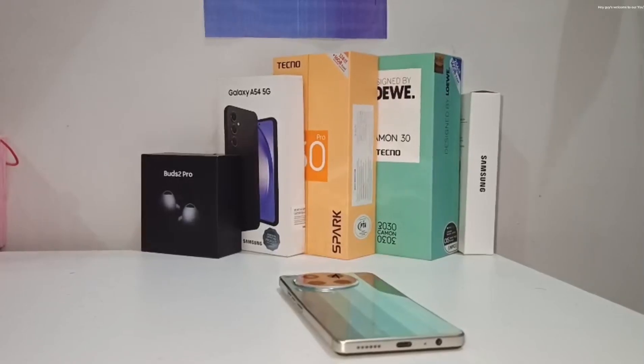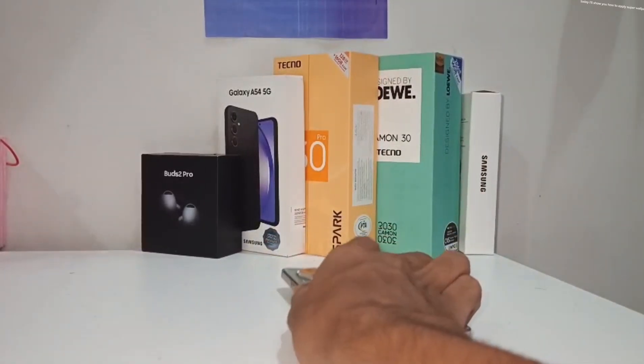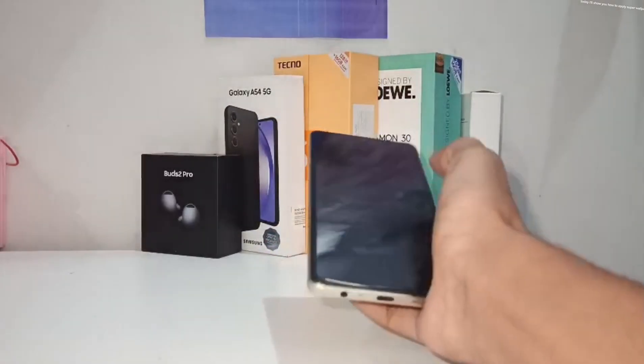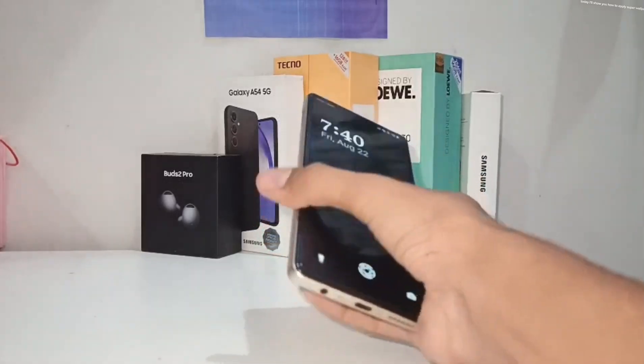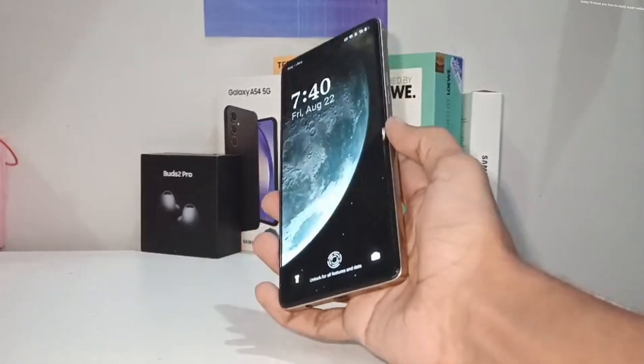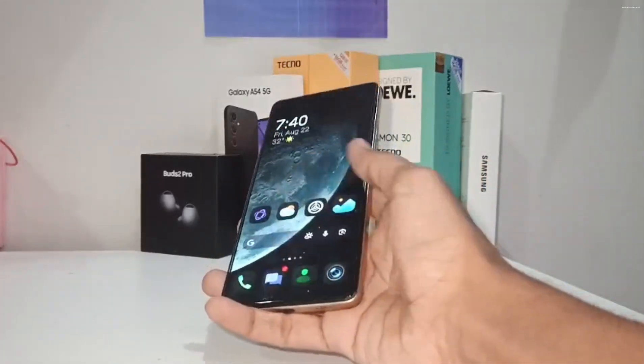Hey guys, welcome to our YouTube channel. I hope you're doing well. Today, I'll show you how to apply super wallpapers on your smartphone, so we can start our video.